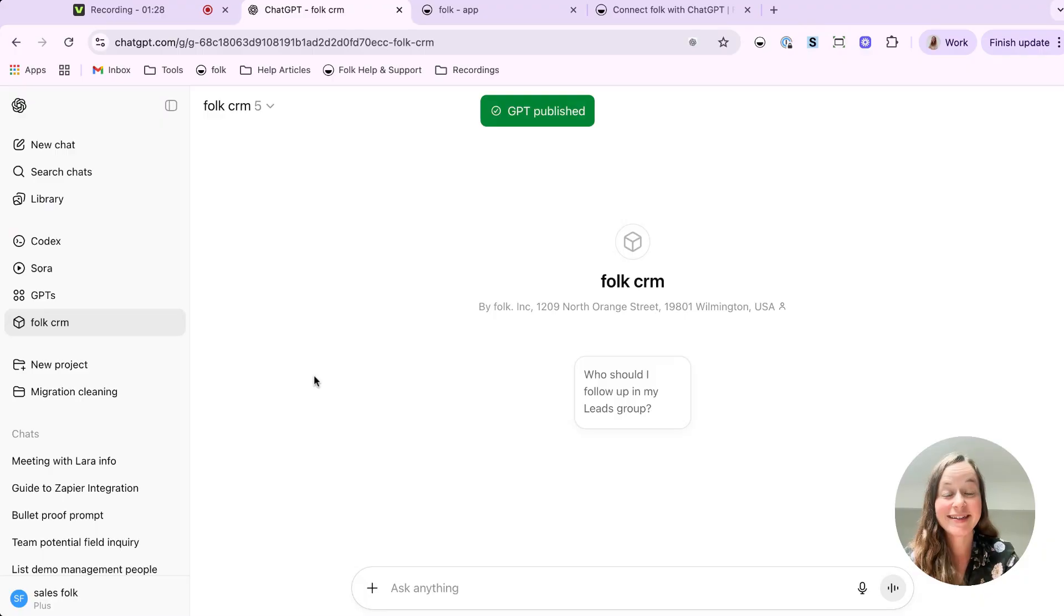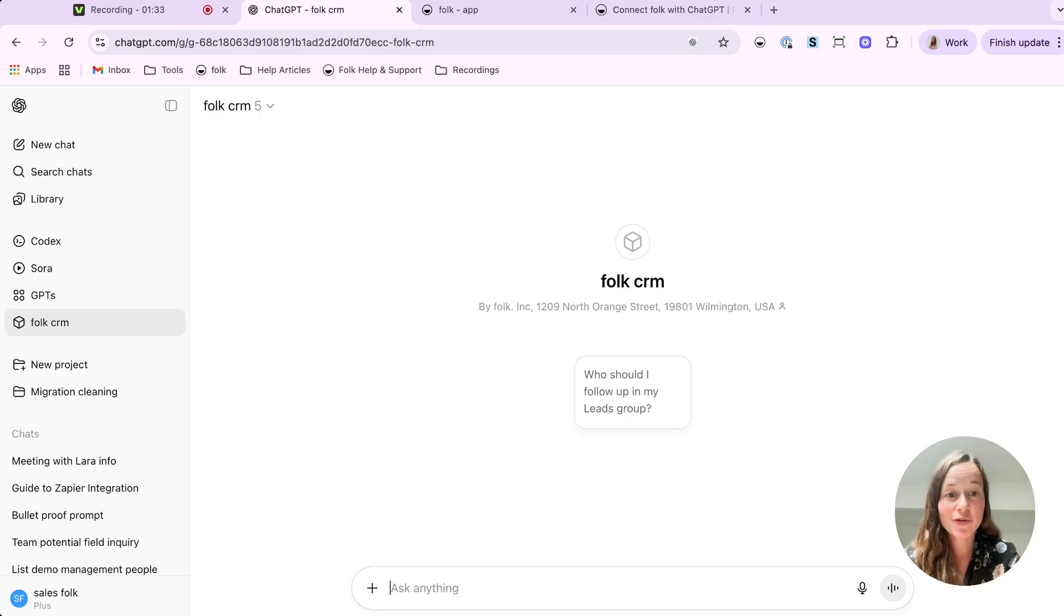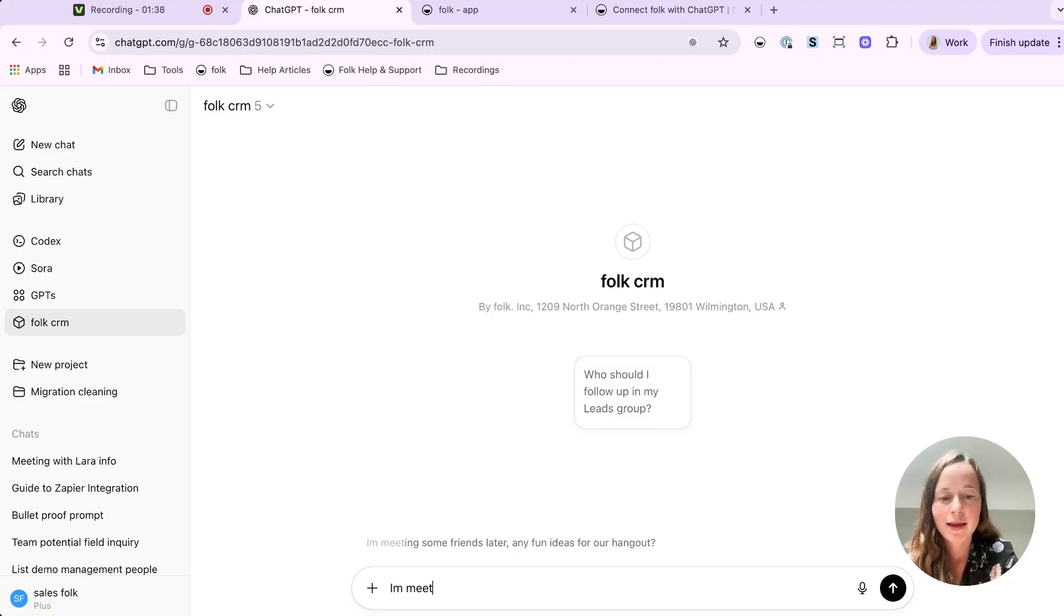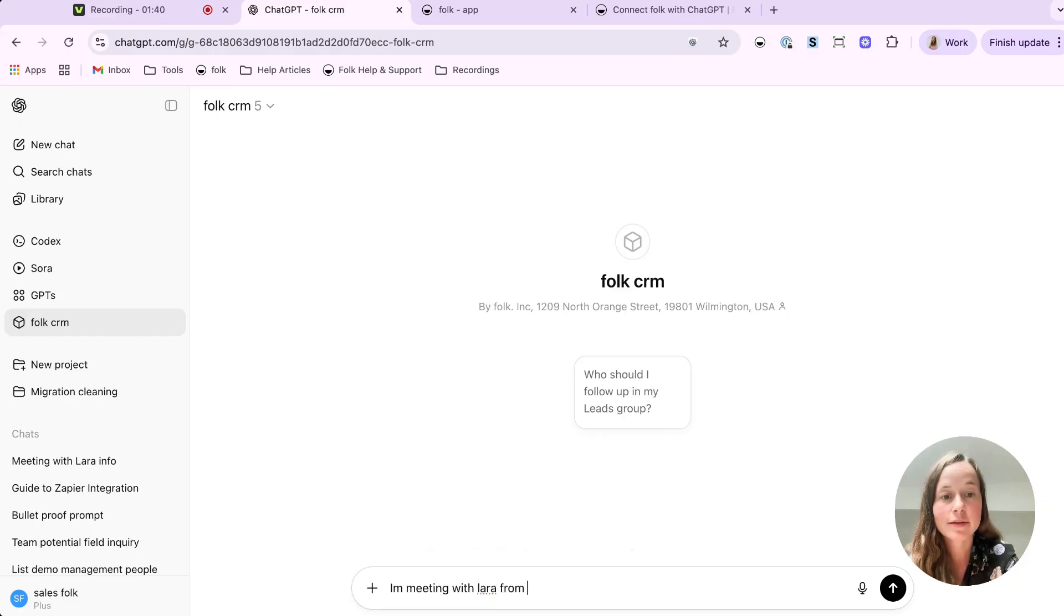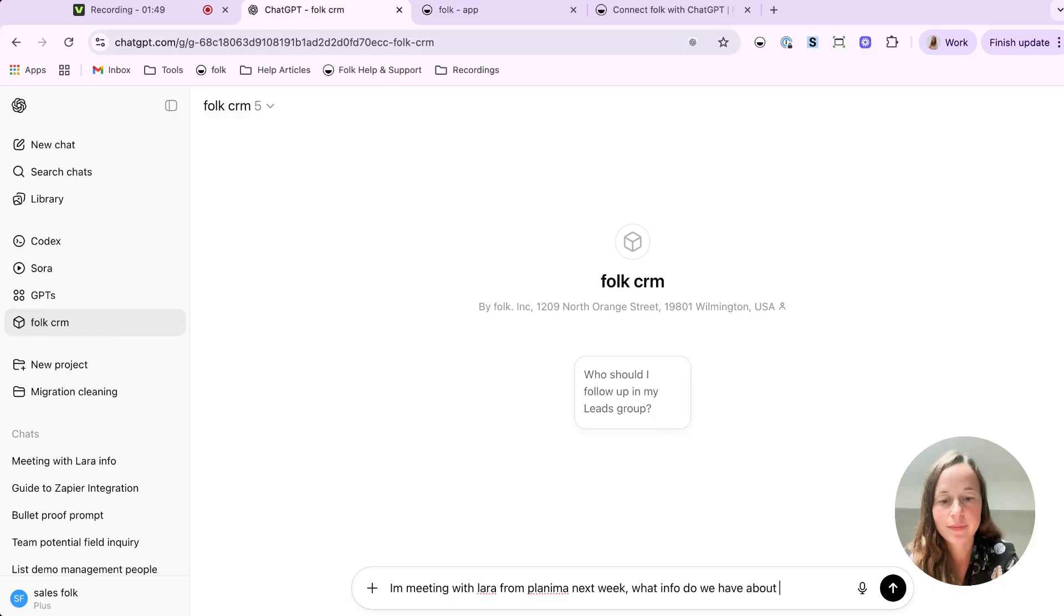Your custom GPT is now ready to go. Just head to your GPT list in ChatGPT. Click on the one you created and start chatting with Folk like it's your teammates. So let's try. I'm meeting with Laura from Platina next week. What info do we have about her?